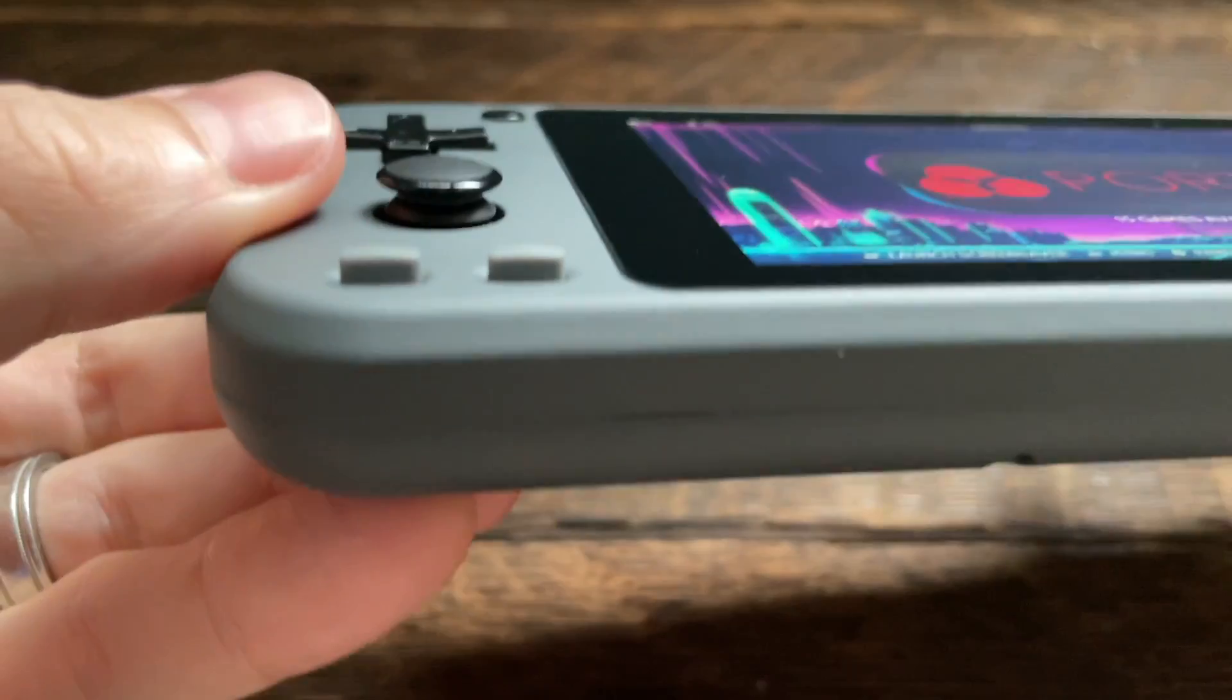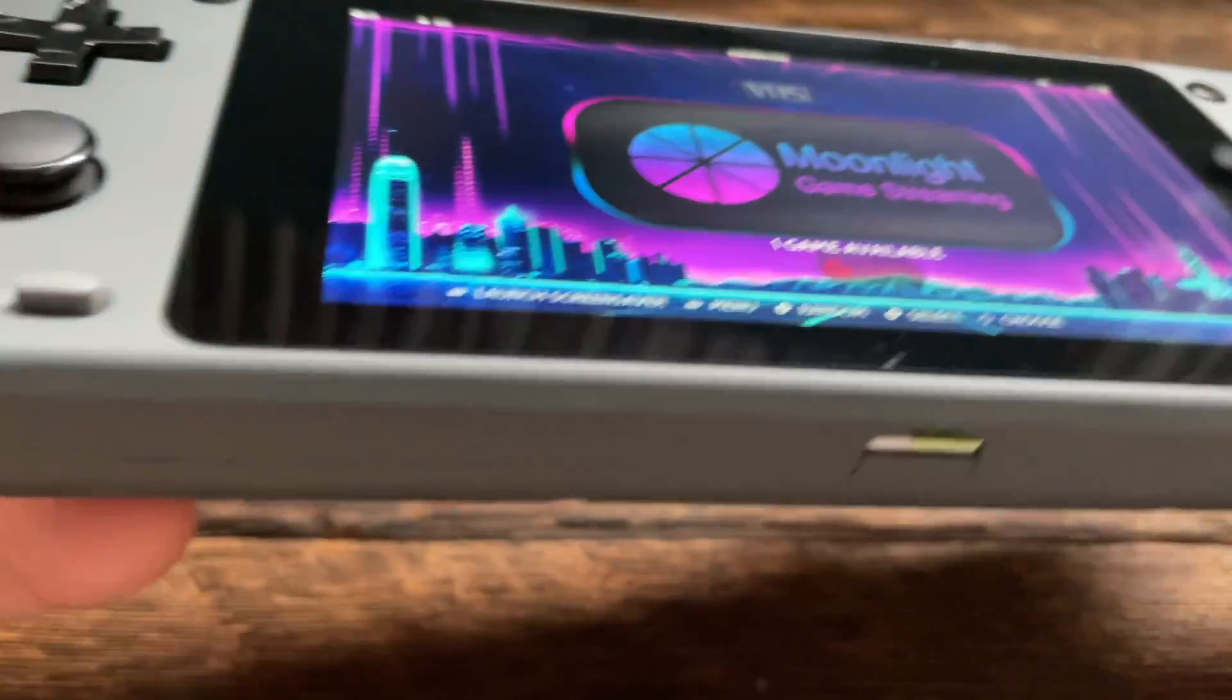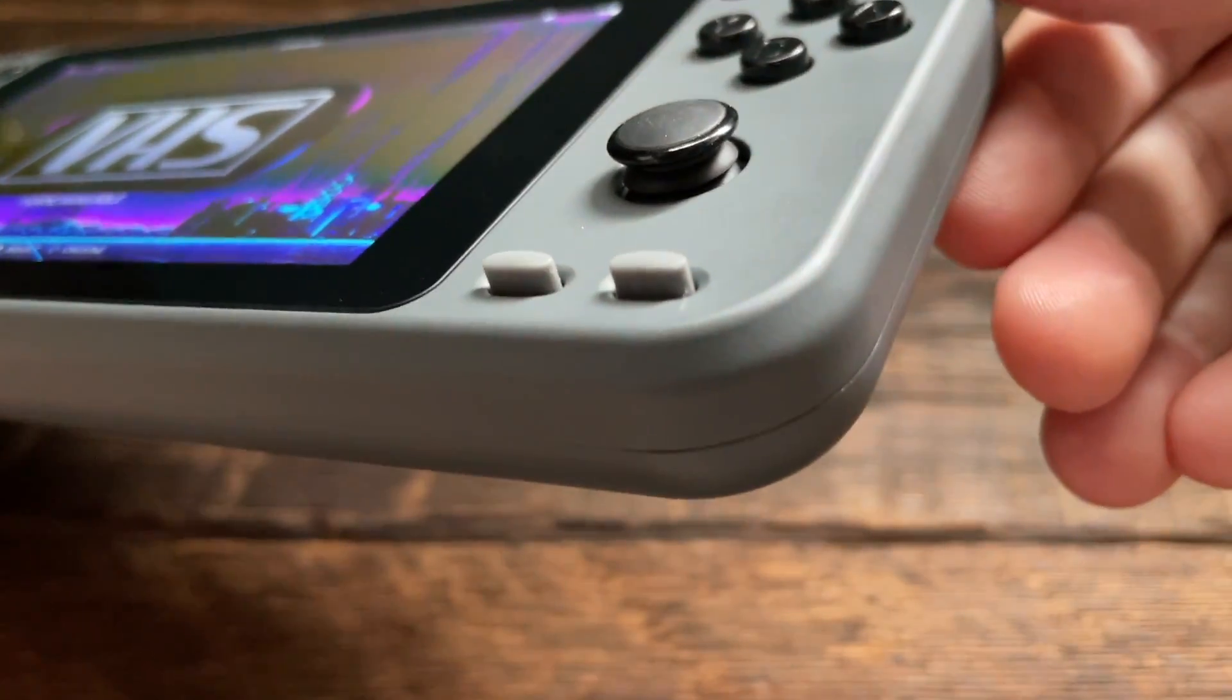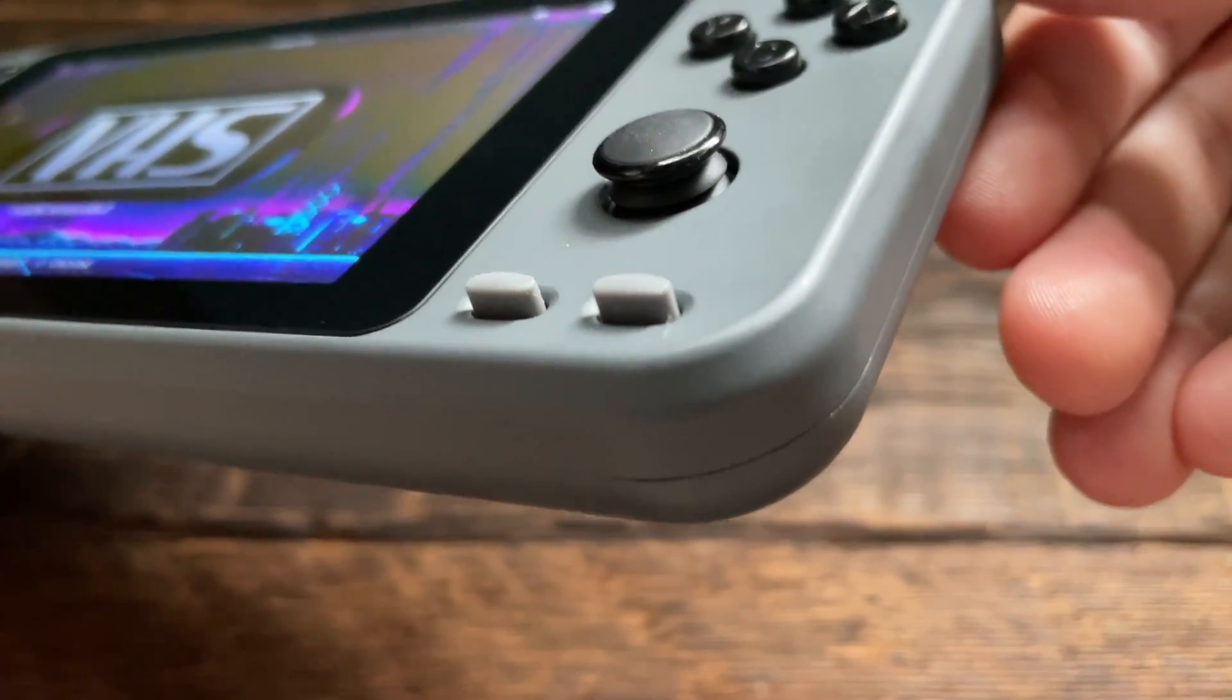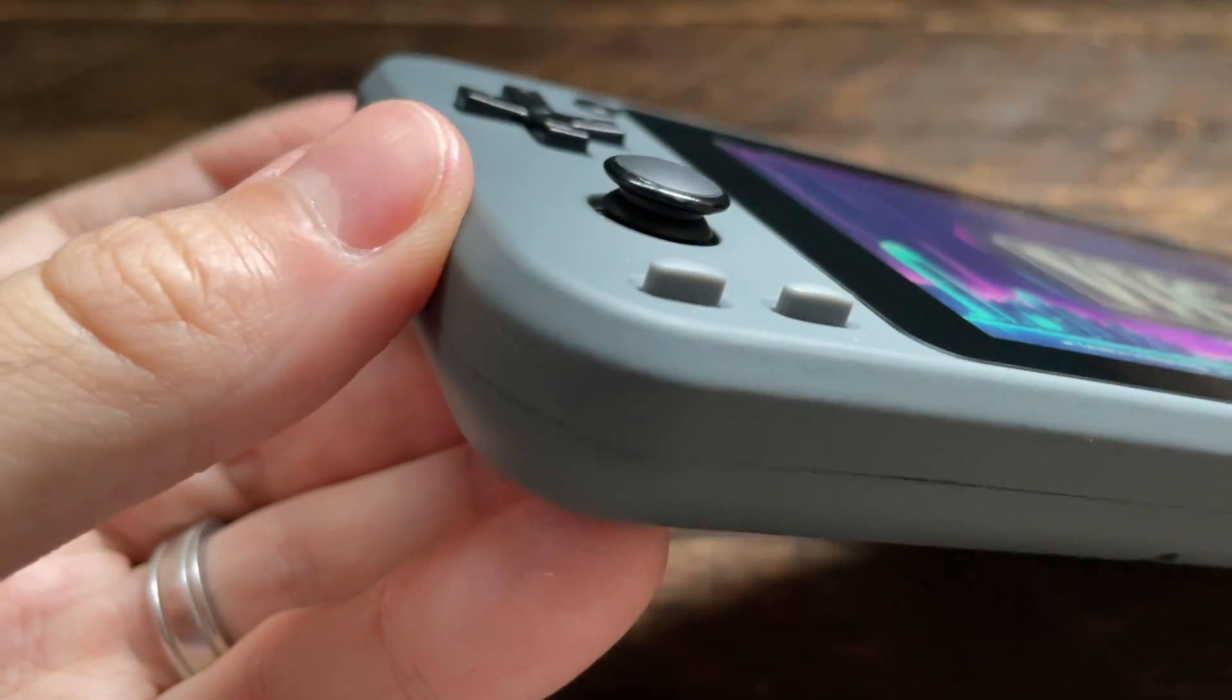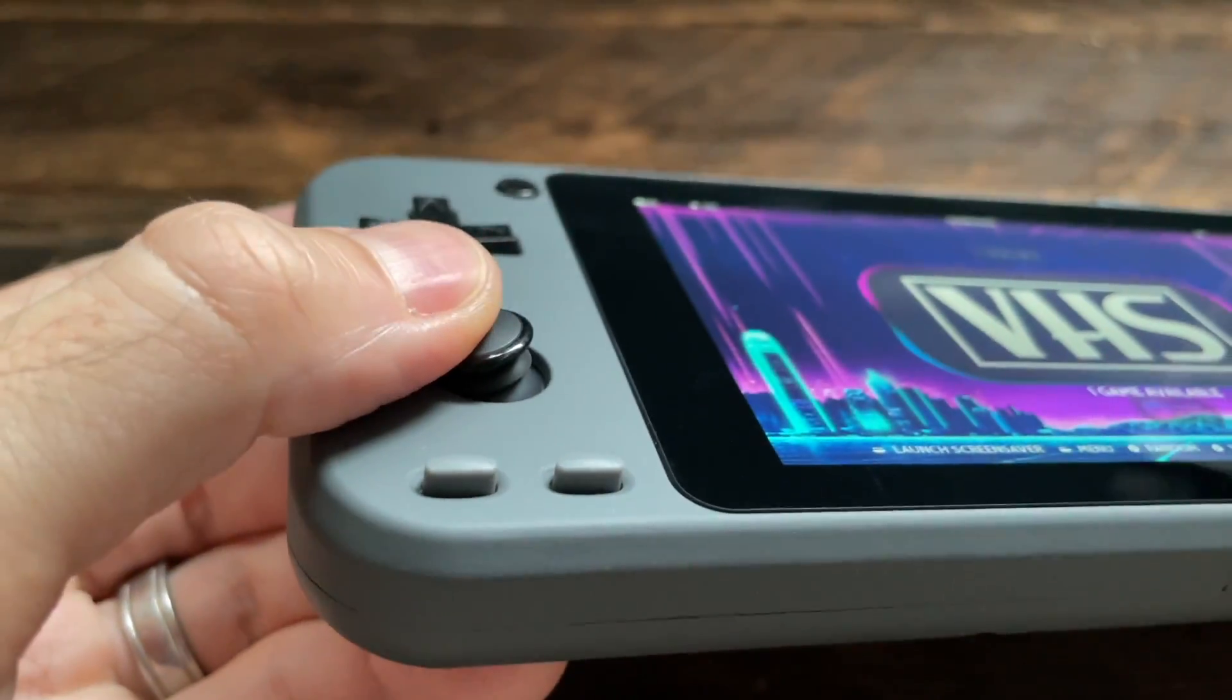One of my favorite aspects of these analog sticks is that they have this little grippy top to them and it allows you to really keep your thumbs held in place while you're playing with it. Honestly I prefer these analog sticks over the regular switch analog sticks that you find on a lot of other devices.